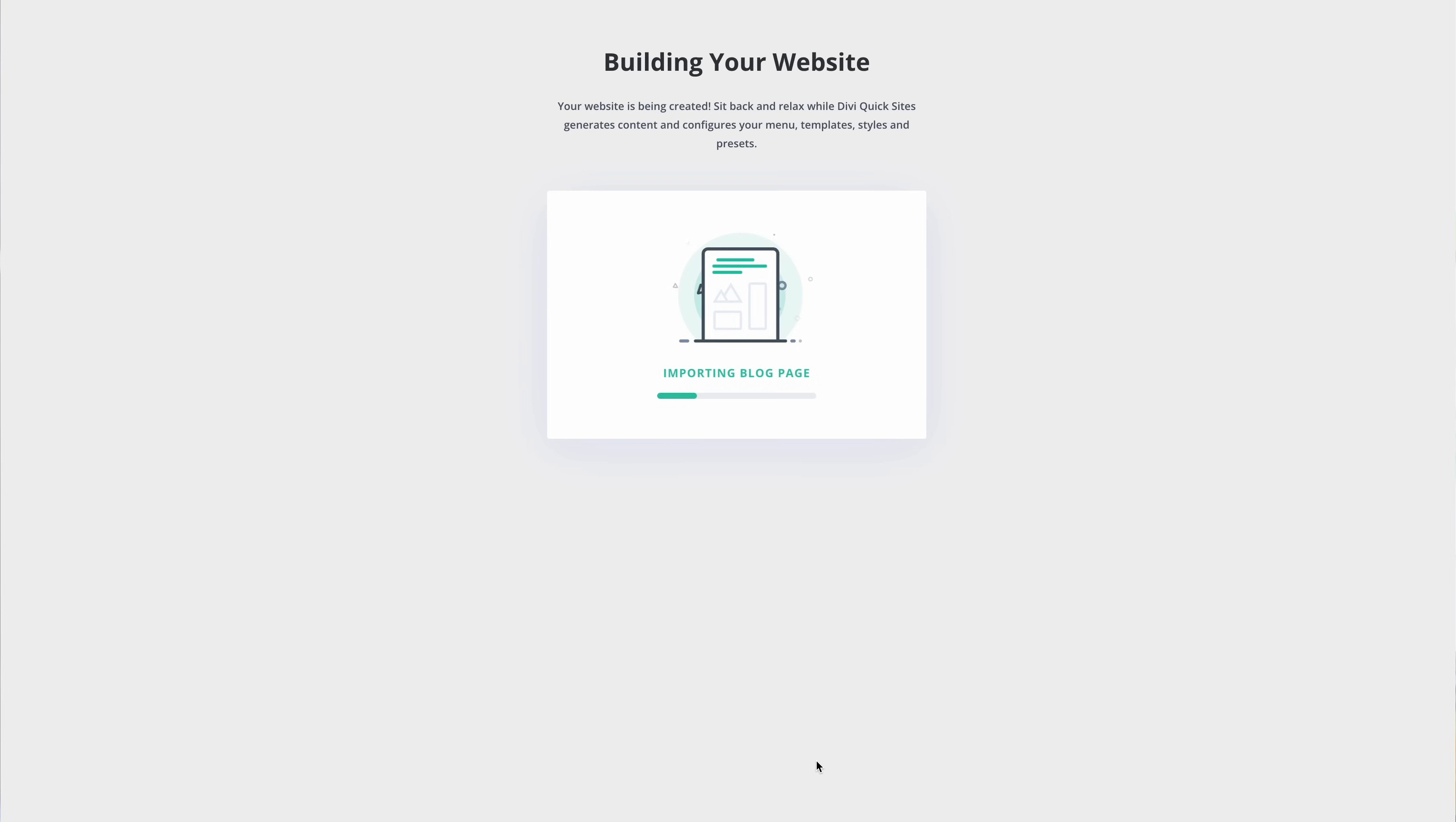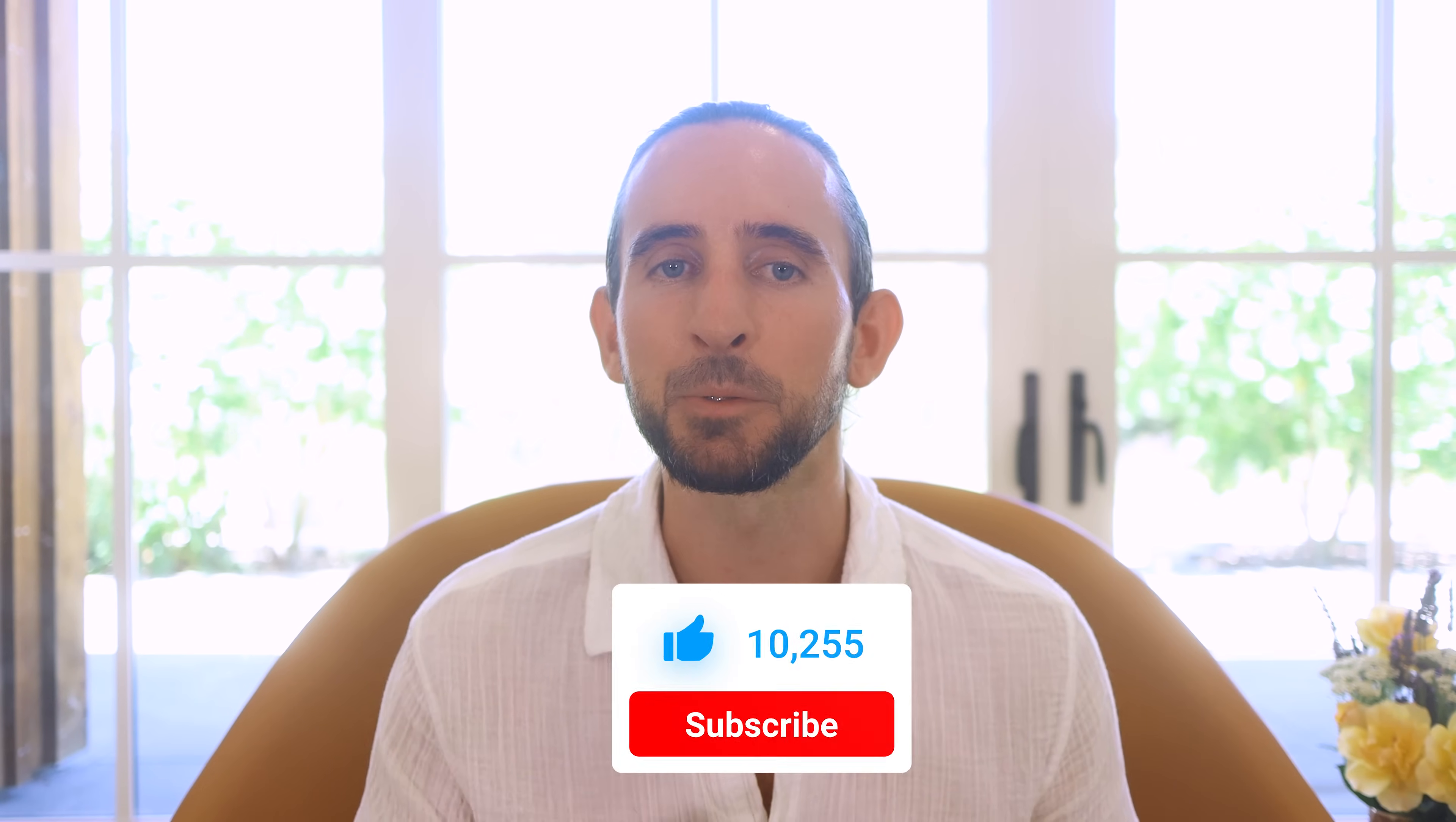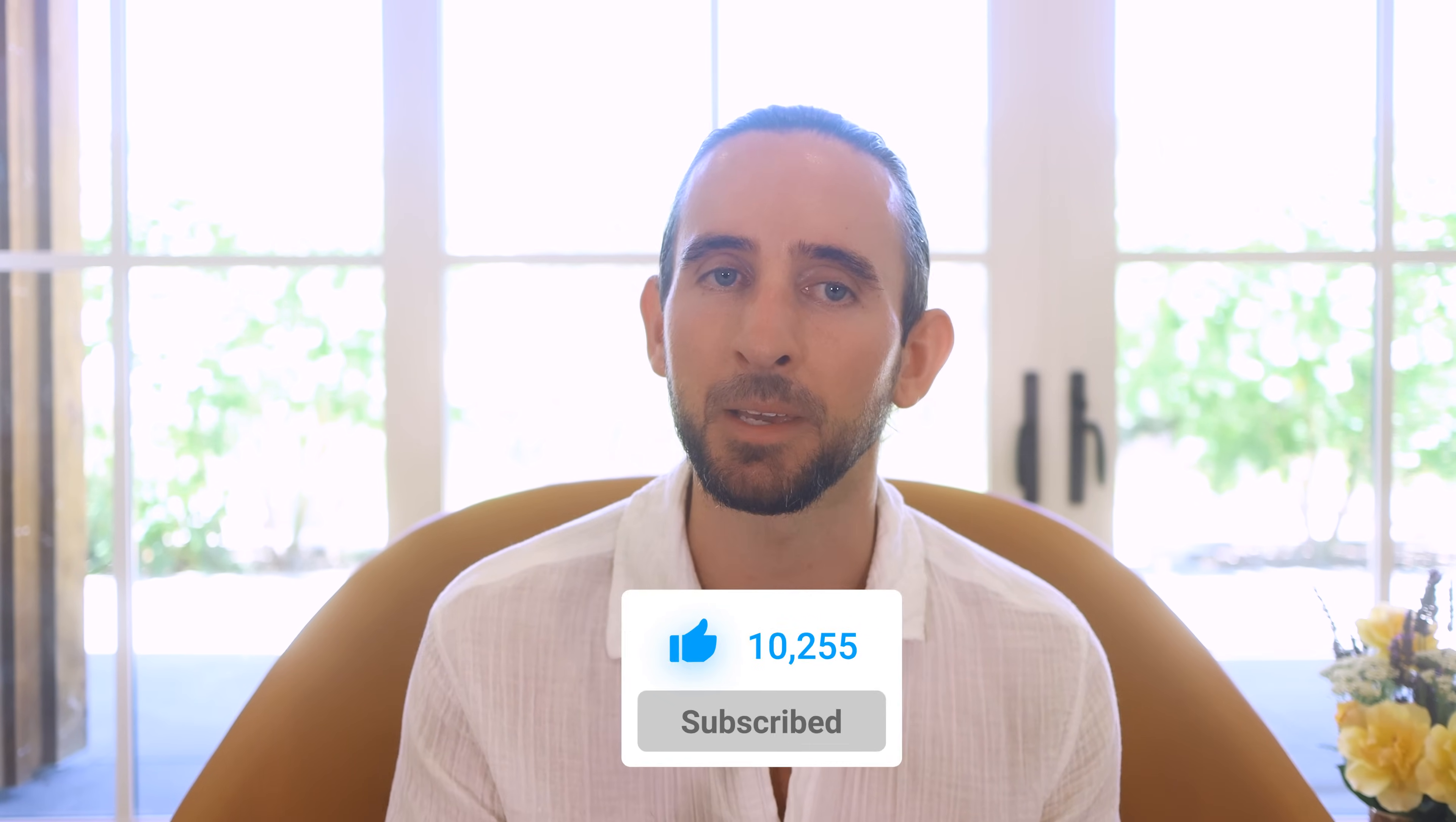It's the fastest, easiest way to get a stunning WordPress website up and running in no time. That's all for this month's Divi 5 update. Remember to follow and subscribe so you never miss a thing and I'll see you in the next one.